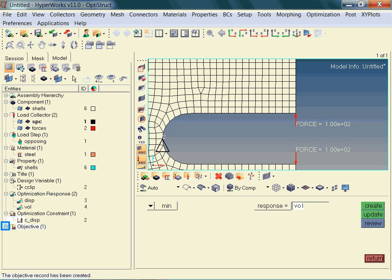And finally, the objective is listed in the model browser. The definition of the optimization objective completes the model setup. It isn't that hard, don't you think? All we need to do now is to launch the optimization run.